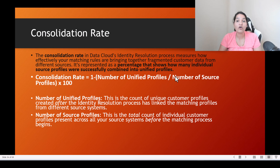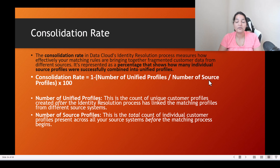Using these numbers, we can calculate the consolidation rate. The formula is: consolidation rate equals 1 minus (number of unified profiles divided by number of source profiles), multiplied by 100. So basically 1 minus number of unified profiles over source profiles.